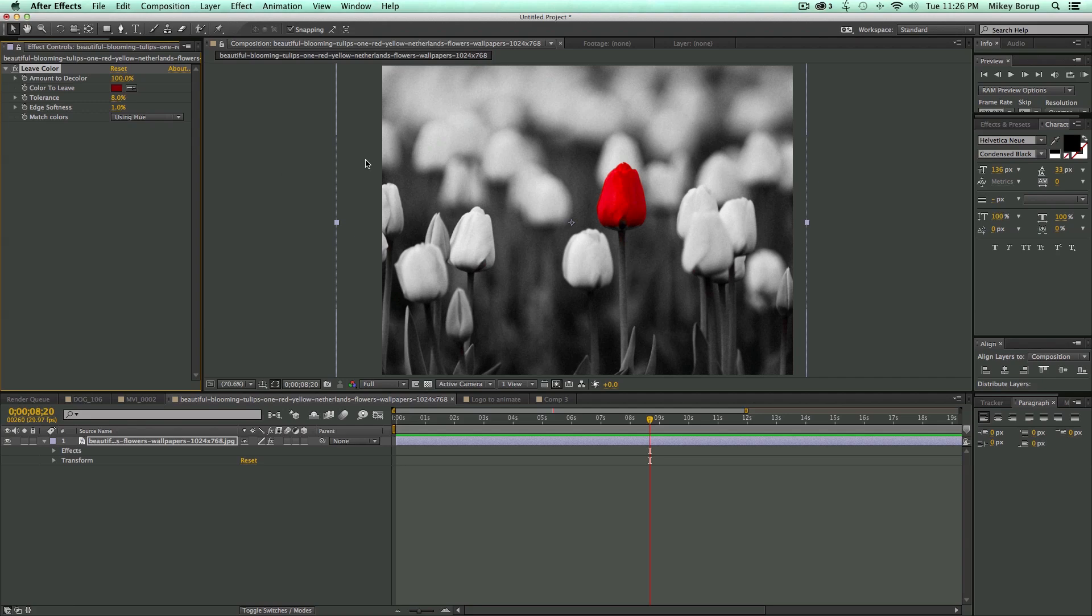Now, I do have to warn you that unless there's a very distinct particular color that you're trying to leave behind, this is not going to be very powerful. If there's lots of red in the scene, it's going to find all of the red. So if you want to just leave a particular color, even if there's other red in there, you're going to have to do some masking and compositing and things like that.